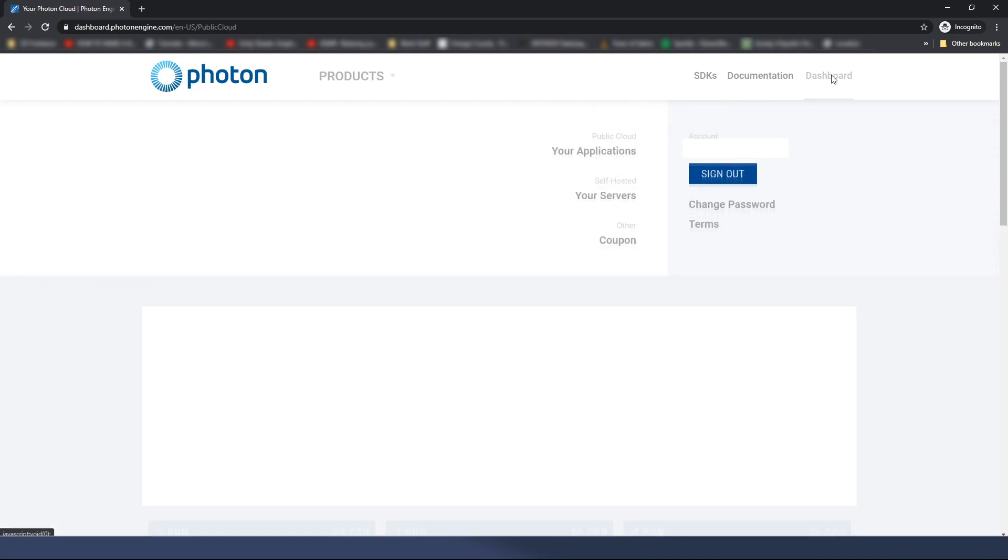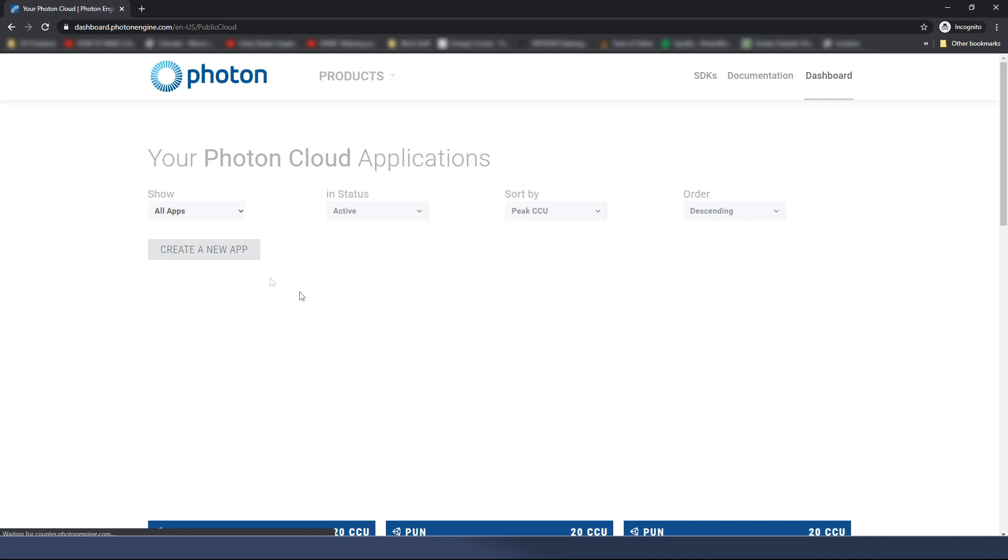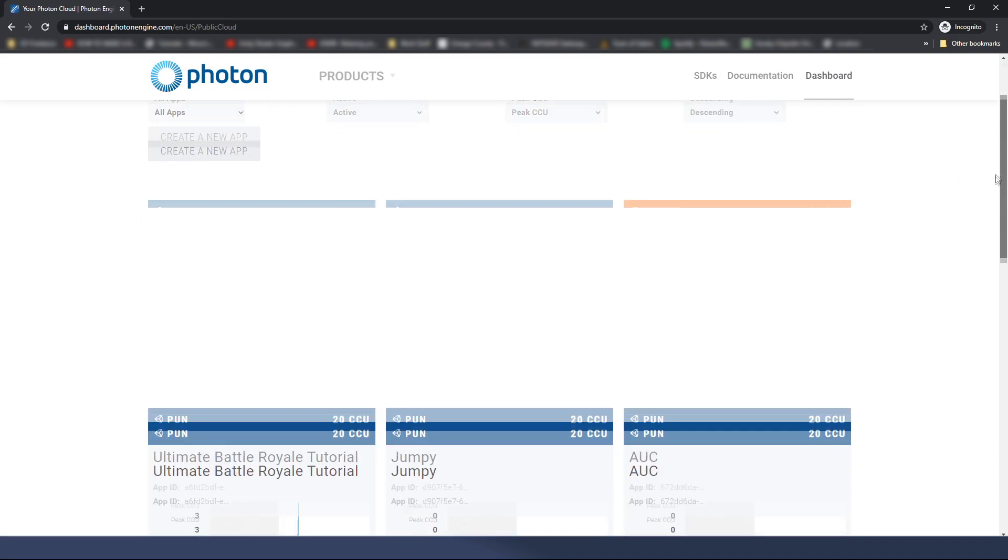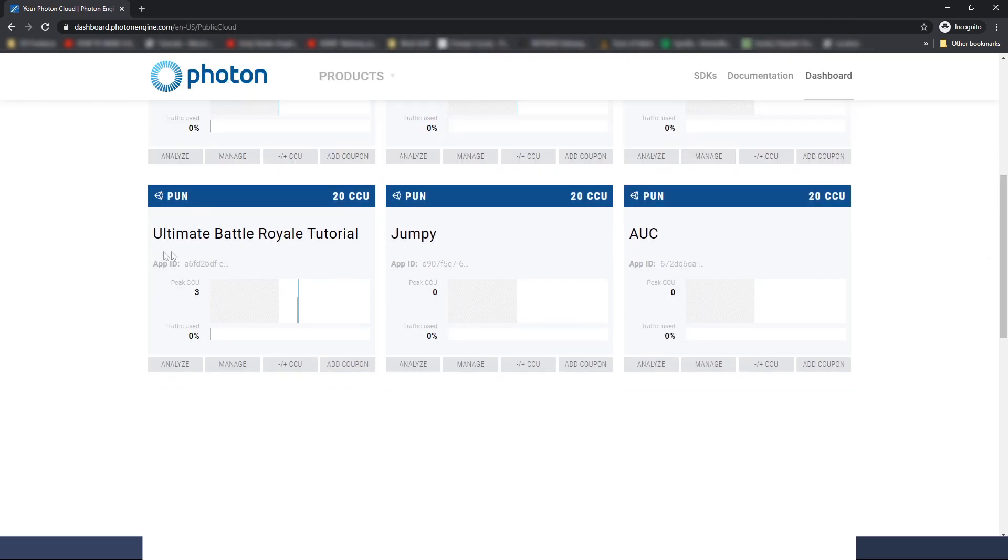You'll click create and then this will come up. From dashboard, I just want to reiterate, it's this button here that says your applications once you're signed in. And that will bring you to this. These are all of your applications. Blurring to protect my clients. And here we are. This is the one we're going to be using, Ultimate Battle Royale Tutorial.